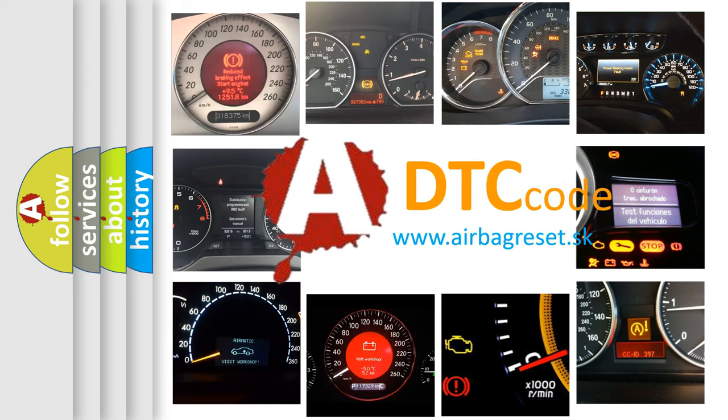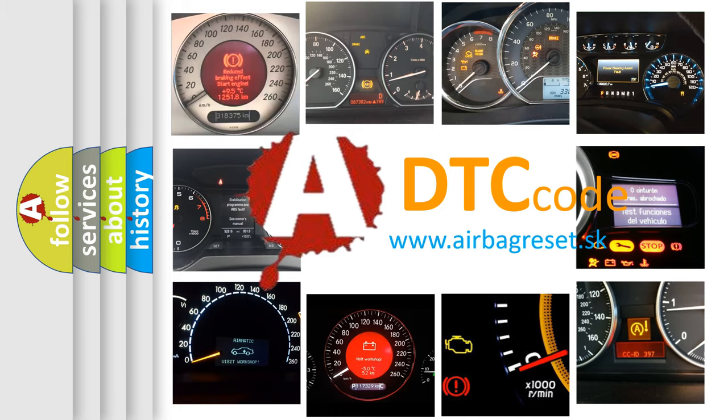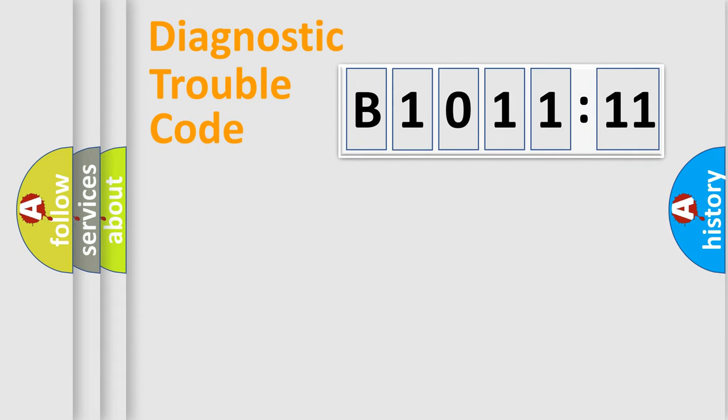What does B1011-11 mean, or how to correct this fault? Today we will find answers to these questions together. Let's do this.